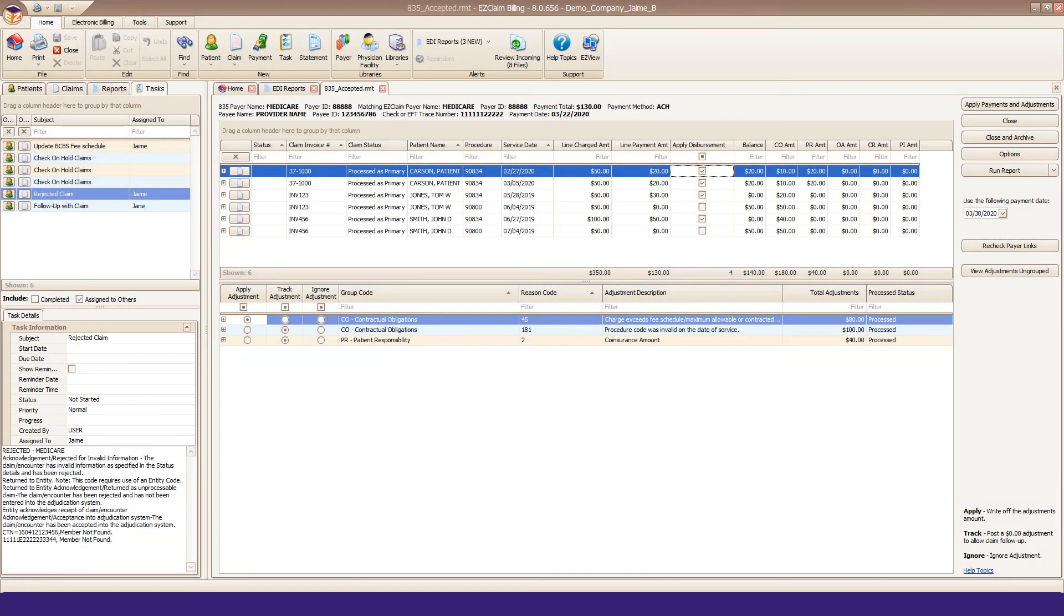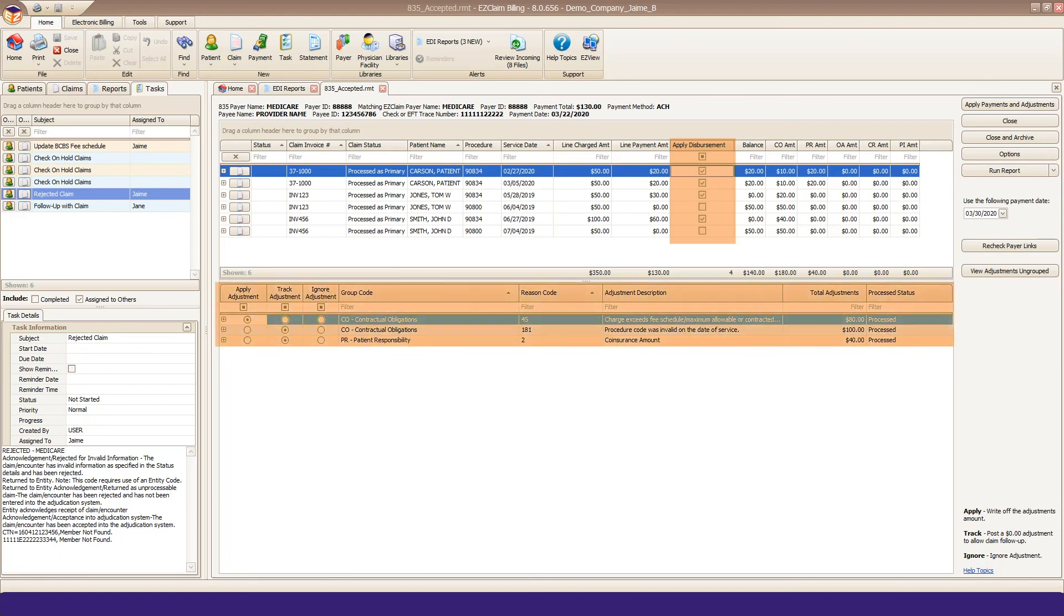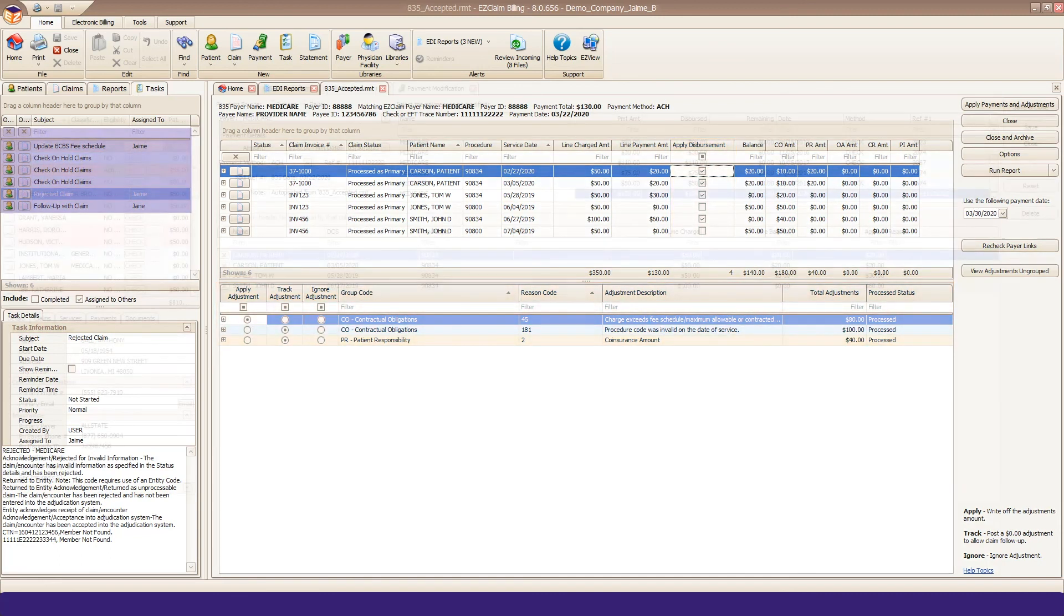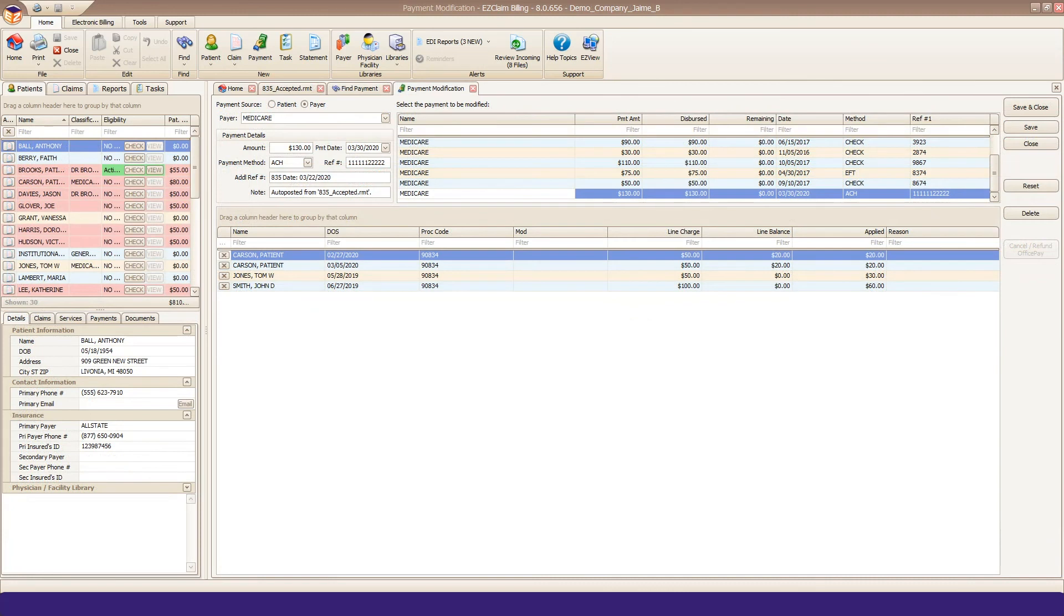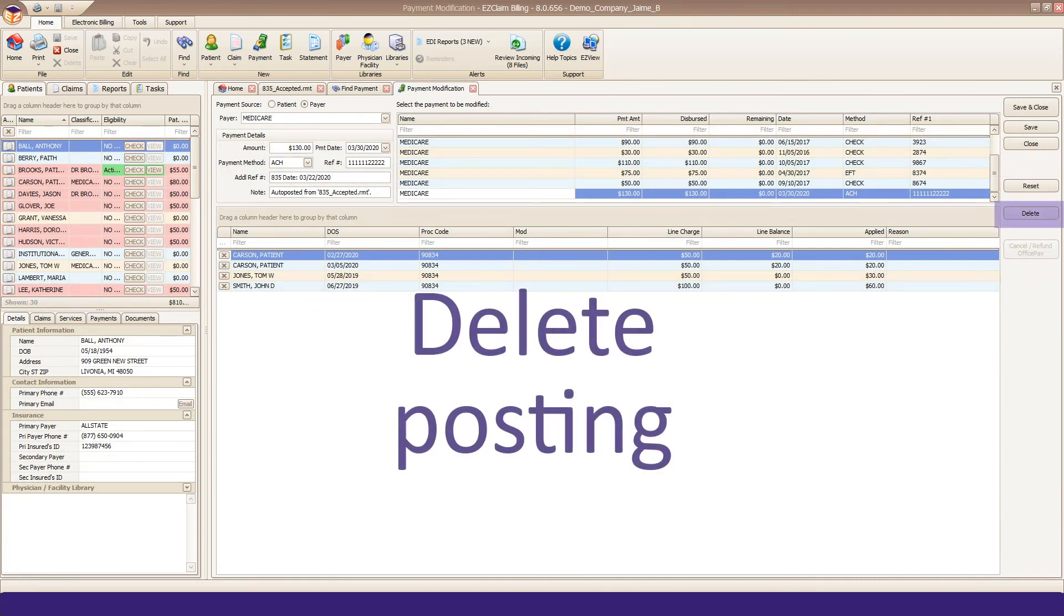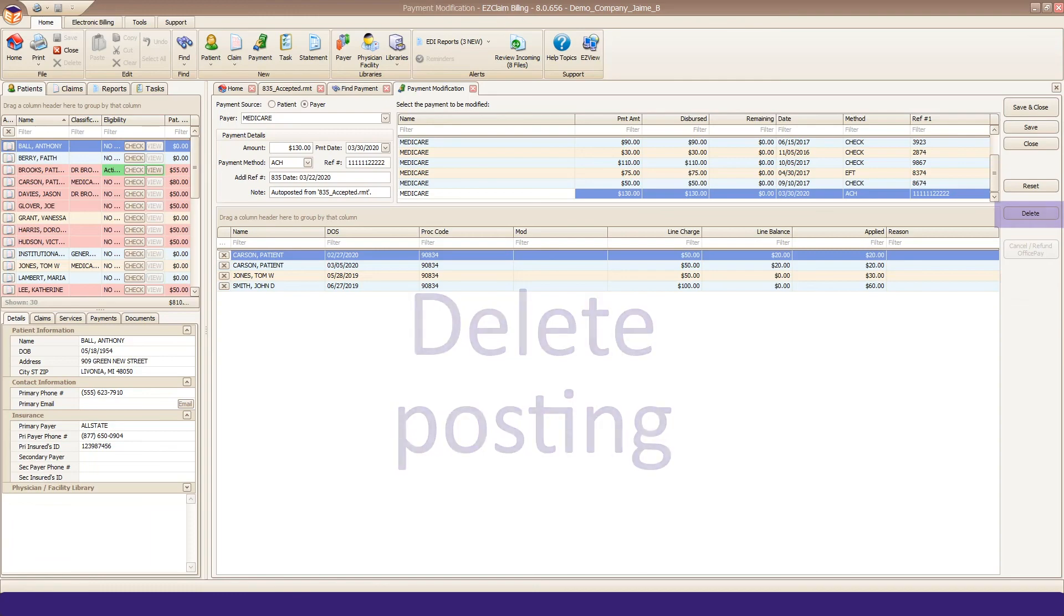We've not only improved manual payment posting, but Premier's auto-posting has been improved too. We give you better control of what you want or don't want to post, and introduced the concept of tracking adjustment codes, which ties into the task system for follow-up. You can also delete an entire posting and start over, something Advanced would not let you do.